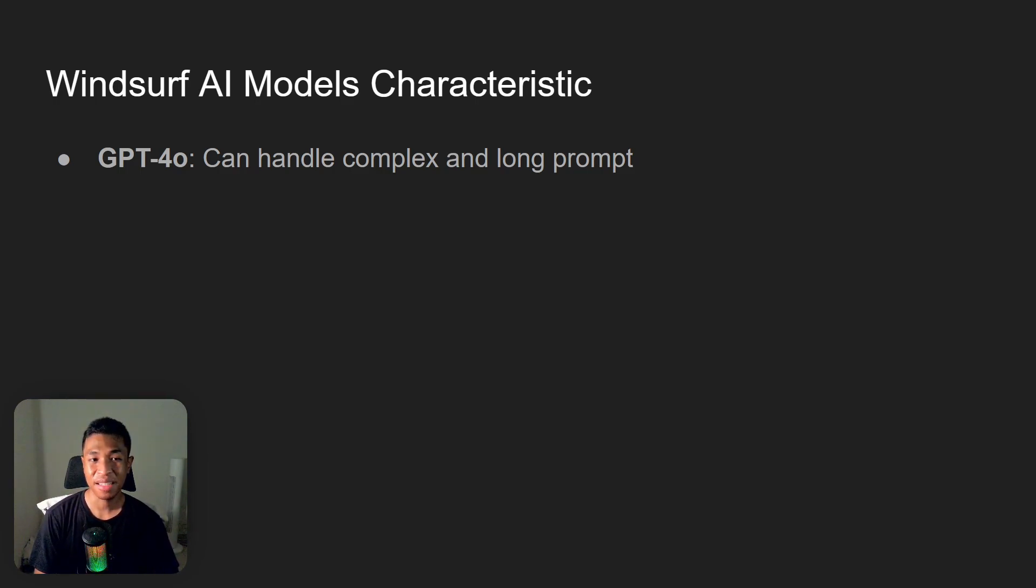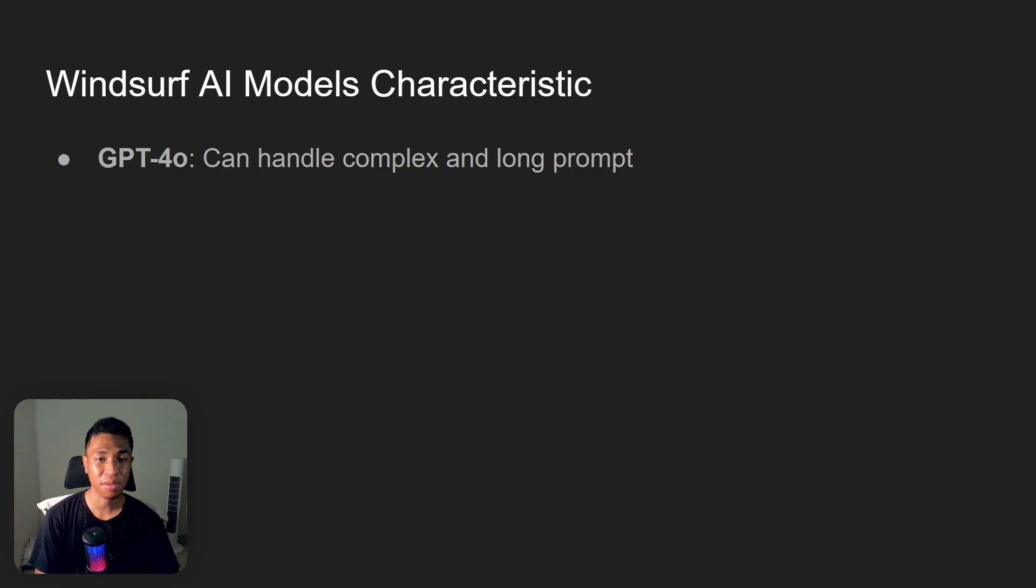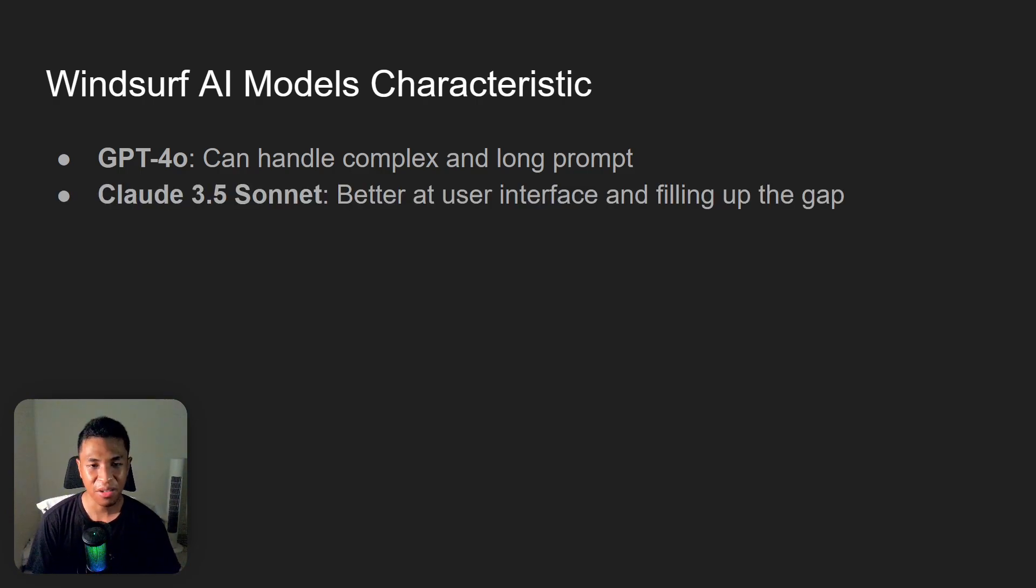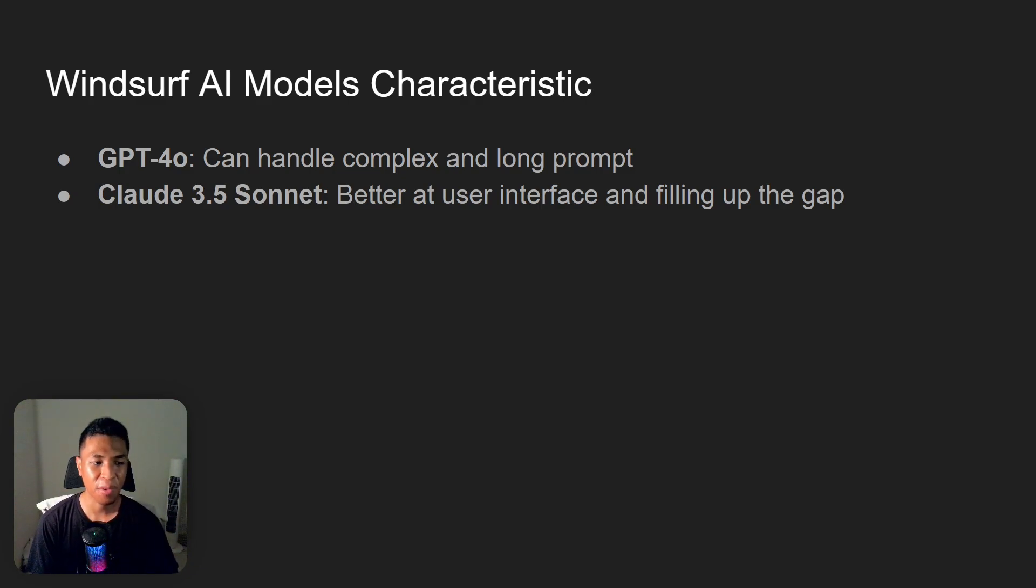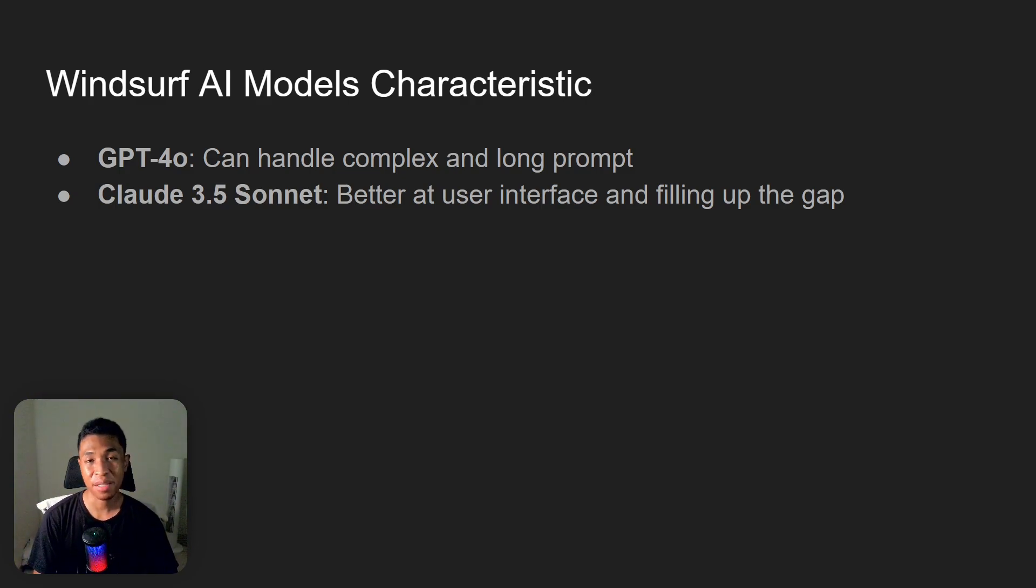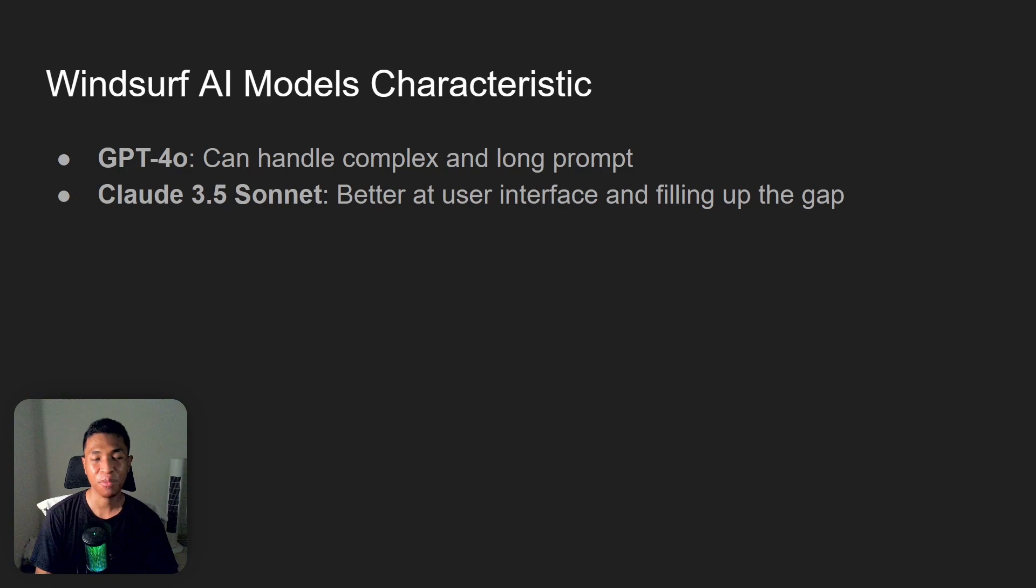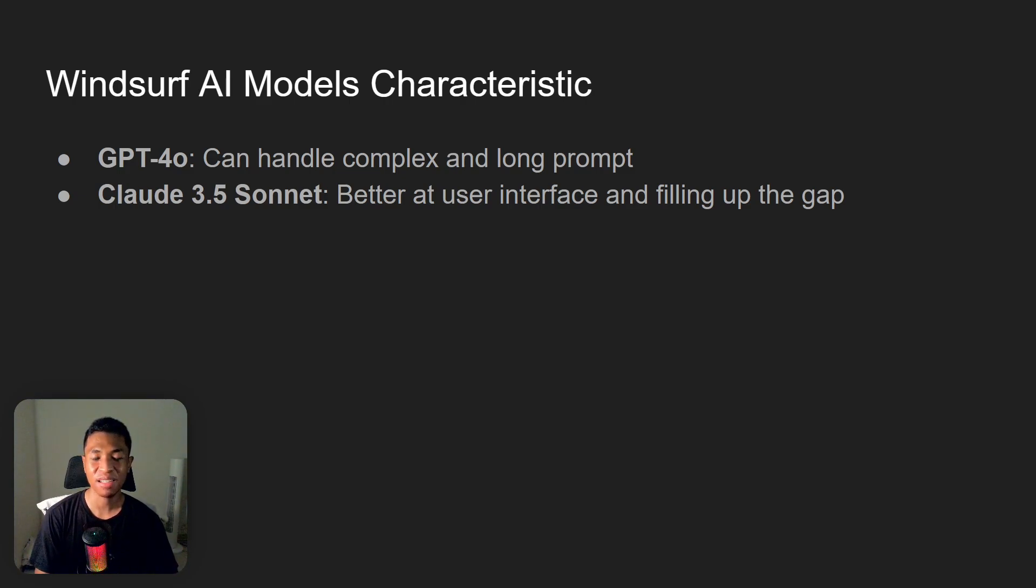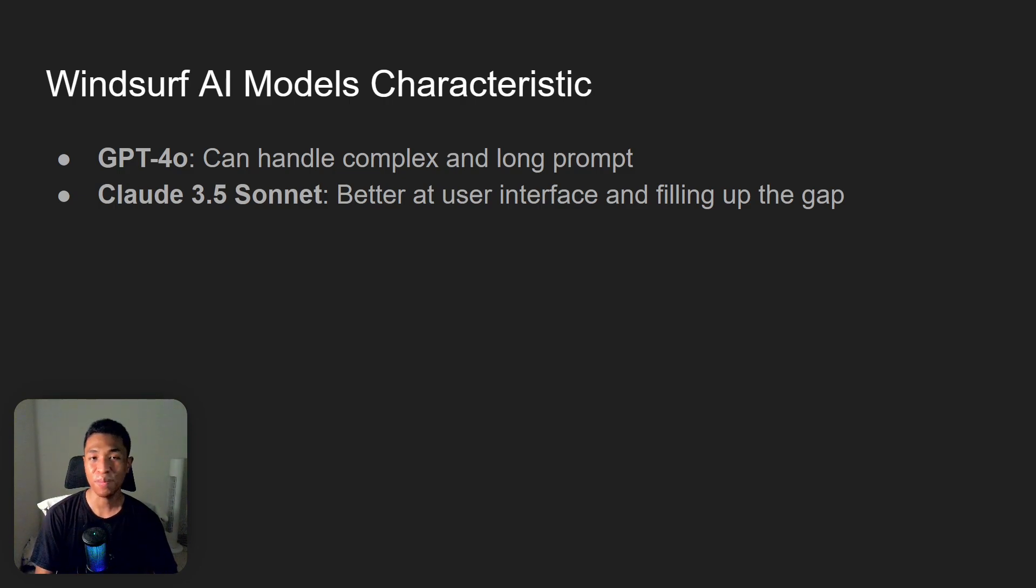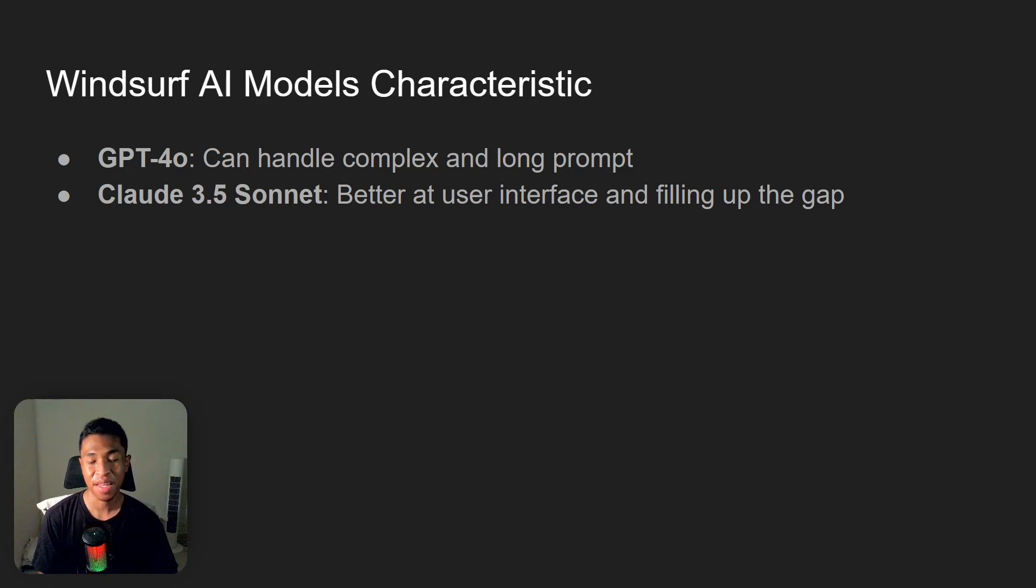Next, Claude is better at the user interface and it is also very good at filling up the gap. Essentially, if you are asking a simple prompt and there are a few unknown variables, usually Claude will fill in the gap and will create a better result. One example is, of course, the game that it was created before. It was made from a simple prompt, but you can see that the color looks better, there is a game logic as well, and the movement of the ball is also much more realistic. And personally, playing the game, it is a lot more fun compared to the other models.